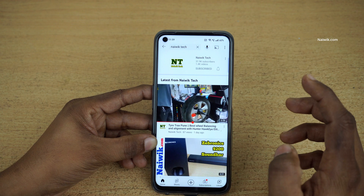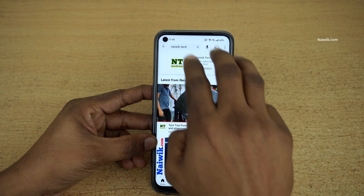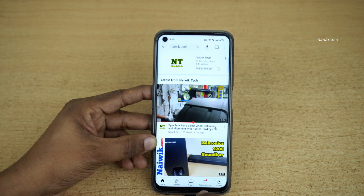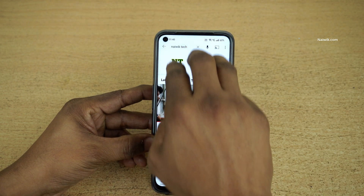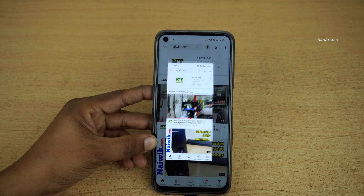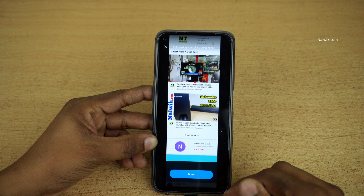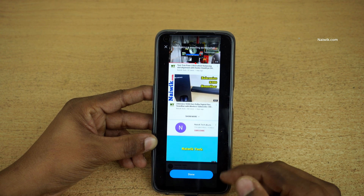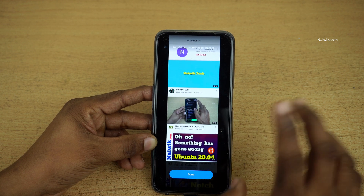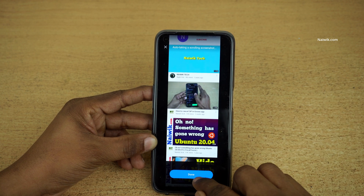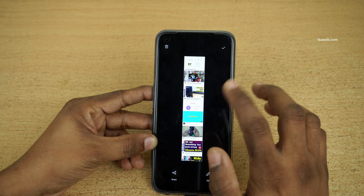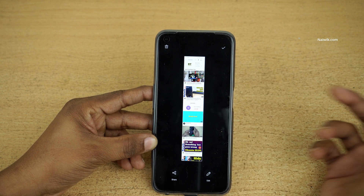Now if you want to take a scrolling screenshot, you can do that. Swipe with three fingers from top to bottom and release. Click on Scroll. Now you can see that it will keep on scrolling, and when you are done simply click Done. Here you can see that it has taken a scrolling screenshot, also called a long screenshot.